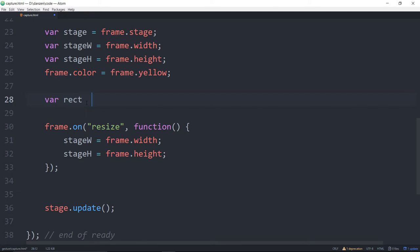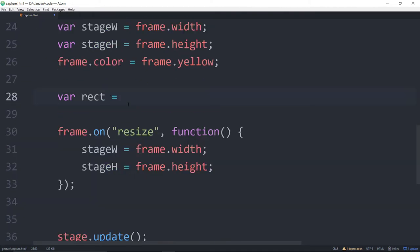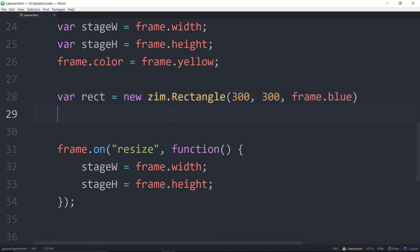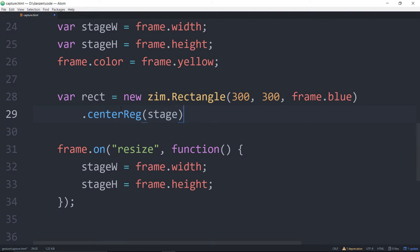So let's add a rectangle. We'll make this a bit bigger. varRect is equal to a new Zim.Rectangle, and we'll make it 300 by 300. We're at yellow — how about blue? We won't end the statement there. We will instead go dot centerReg on the stage. centerReg is important because if we're rotating and scaling, we want that to rotate and scale about the middle.